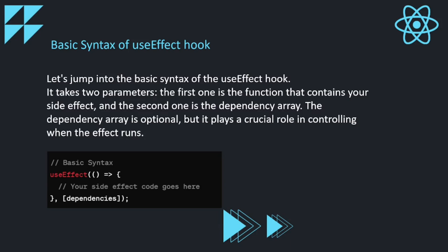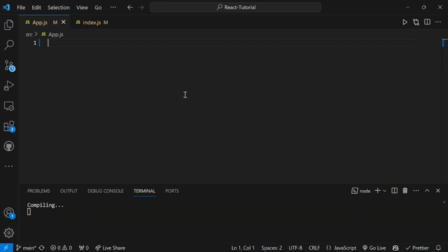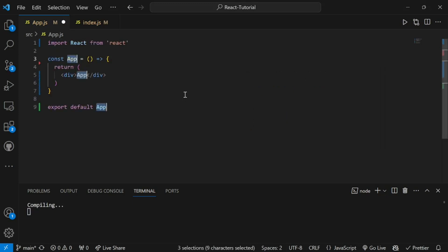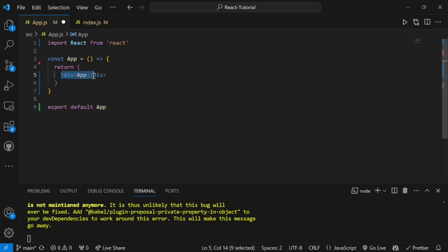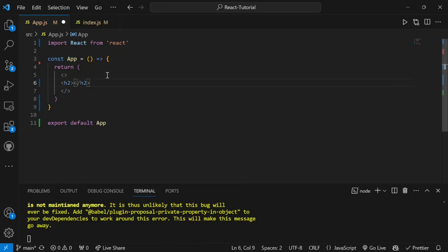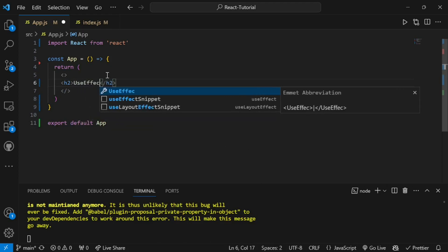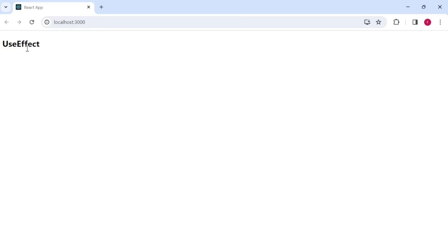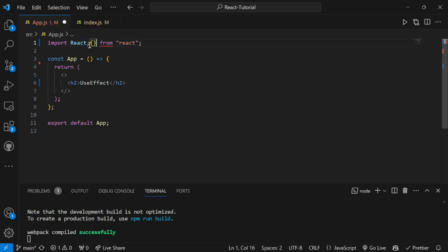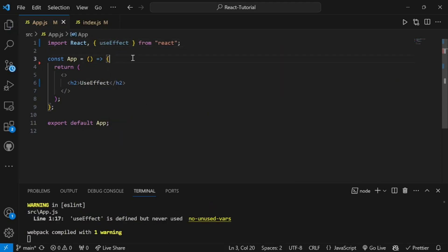Let us now go to our code editor. As always, I have removed everything and we will start from scratch. I am creating a functional component using the rafc snippet. I'll remove the basic code and just create a React fragment with a basic line of code so we can see our app is up and running. Now we will see how to import useEffect — just like any hook, you have to import it first, so we write useEffect and it is now imported.